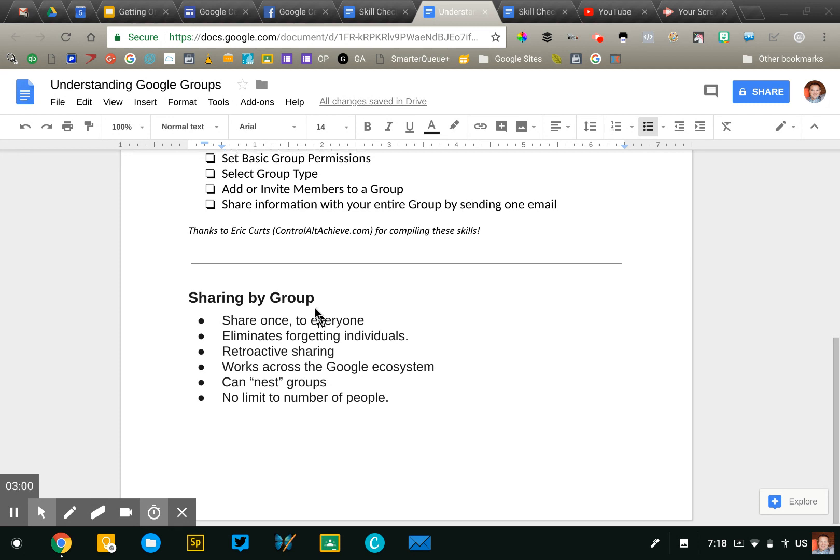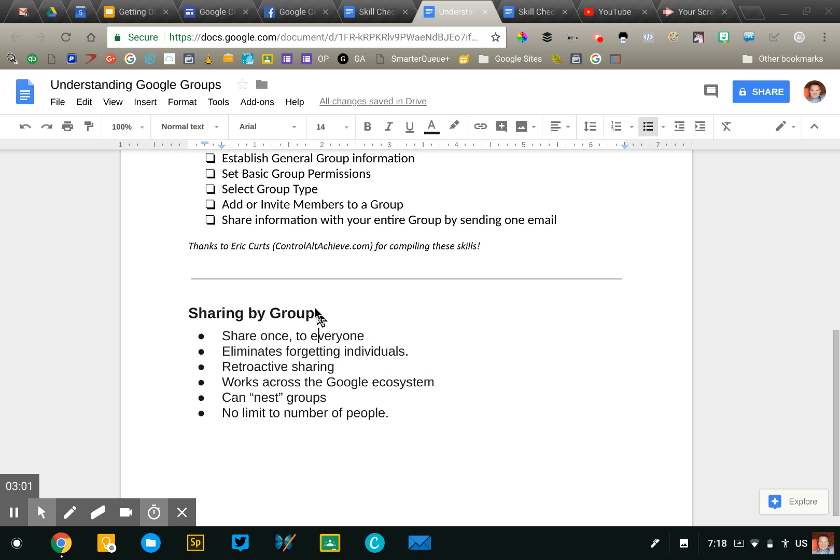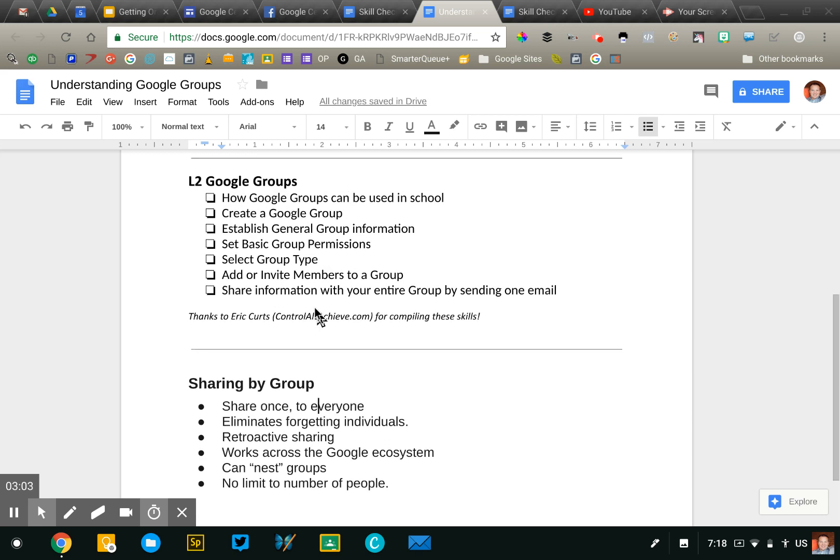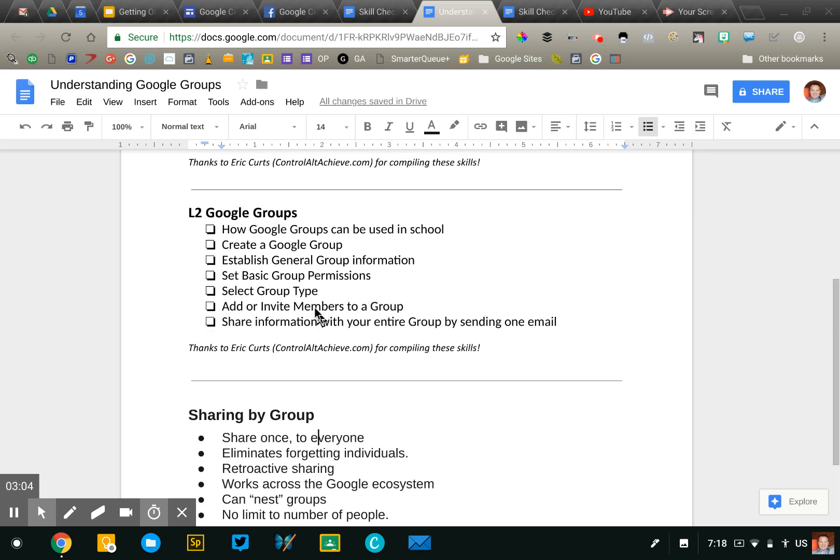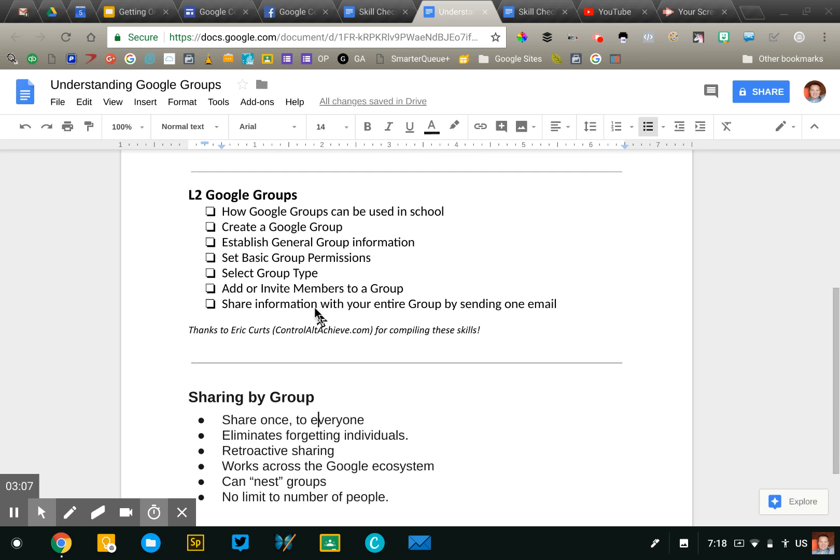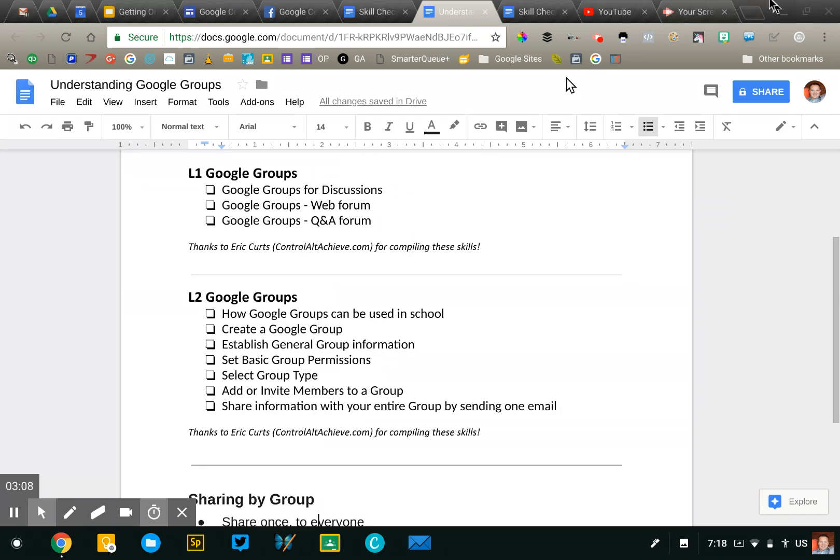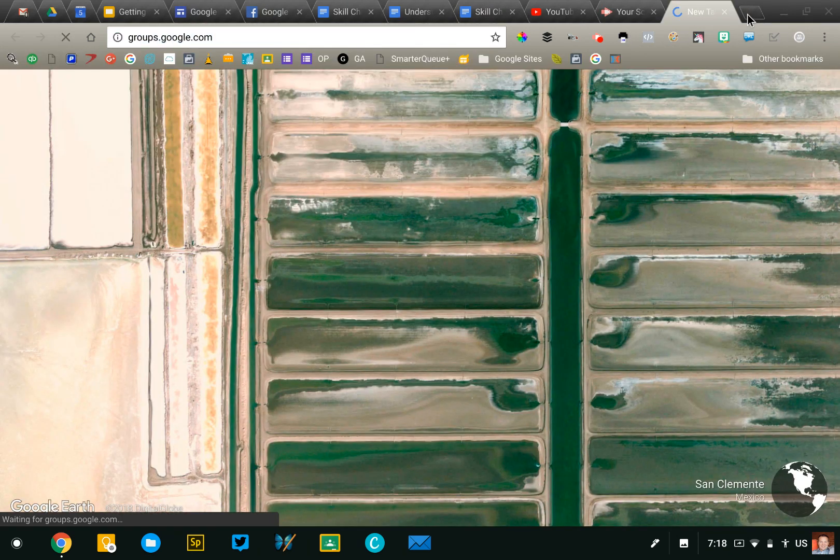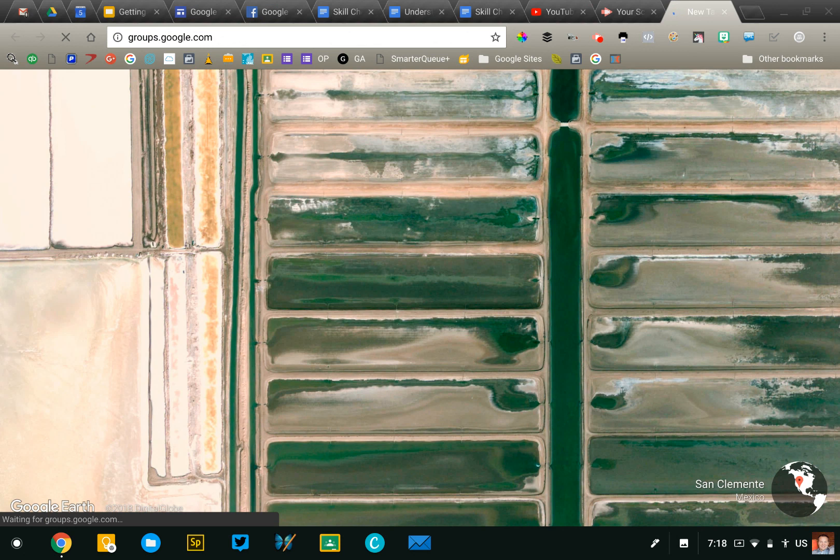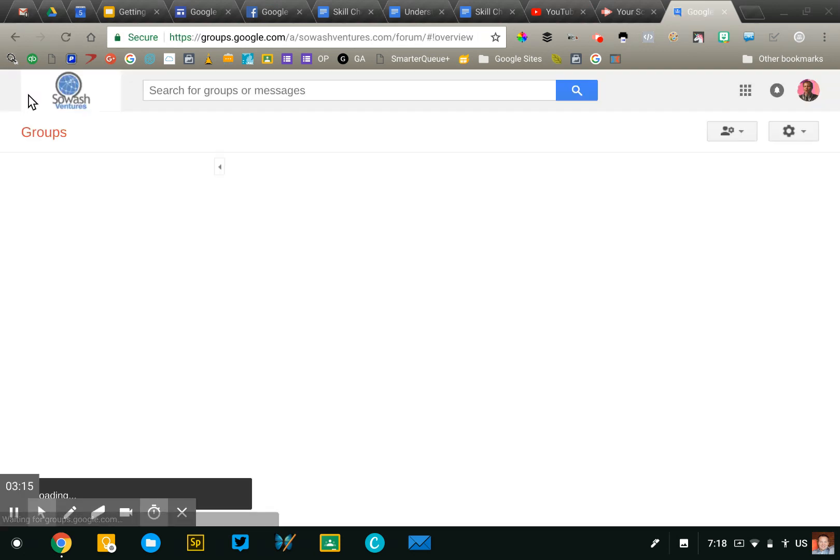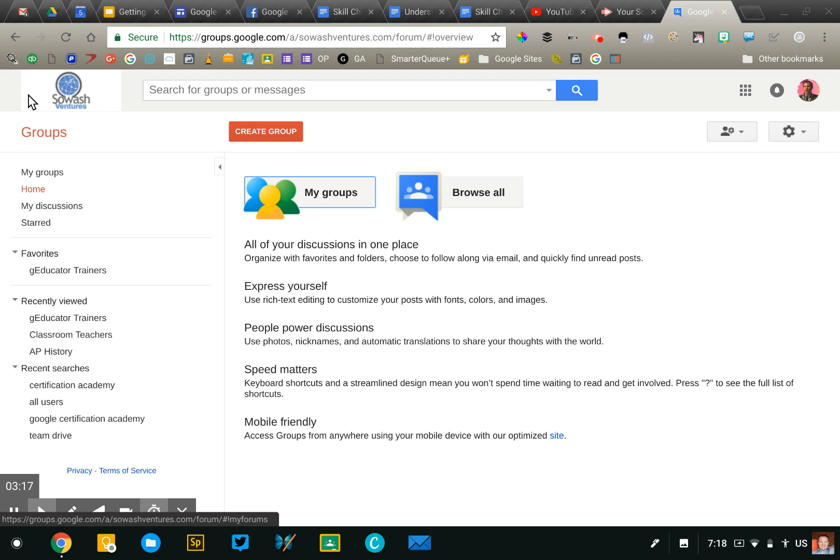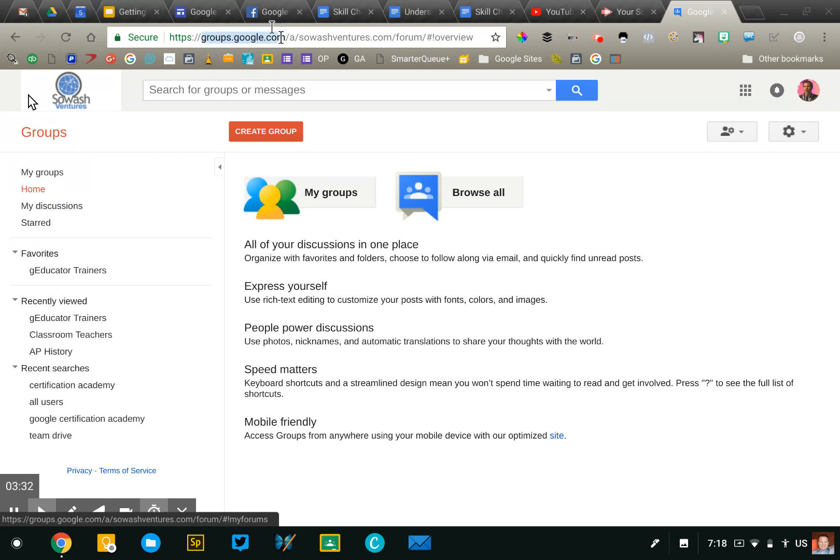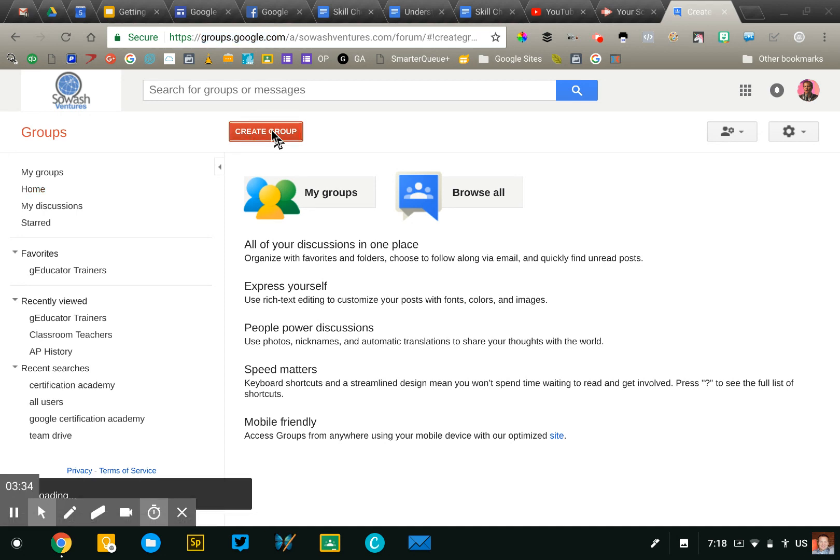So that's a quick overview of what Groups is and why it might be necessary to use it. Now let's jump into Groups and actually configure one. Now as you're practicing this skill for your certification test, you may not be able to use your school G Suite account. A lot of schools will block the ability for teachers and students to create Google Groups. You can try it, but you may have to use a personal Gmail account to access Groups. Easiest way to get there is to just visit groups.google.com and we'll click this red button to create group.